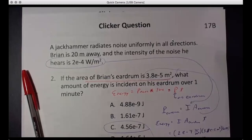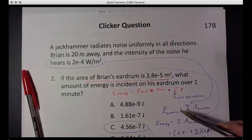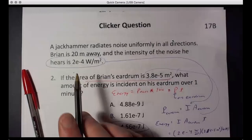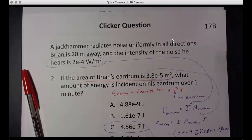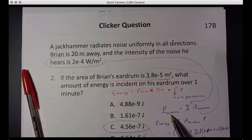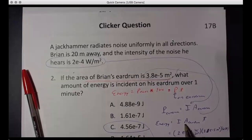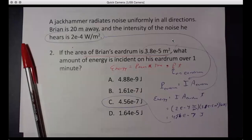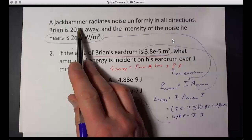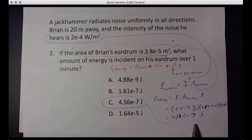This illustrates the key idea of choosing the right area that goes with the right power. About 10 watts passes through the total spherical shell at that distance from the source. But the power hitting the small eardrum area is I times that tiny area — much smaller than the total. The energy over a minute is still quite small, yet your ear is very sensitive: a jackhammer at 20 meters is a huge loud sound to you.